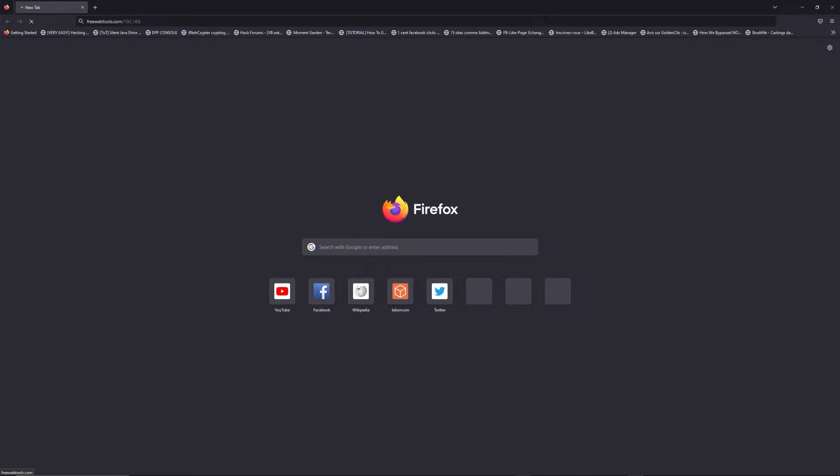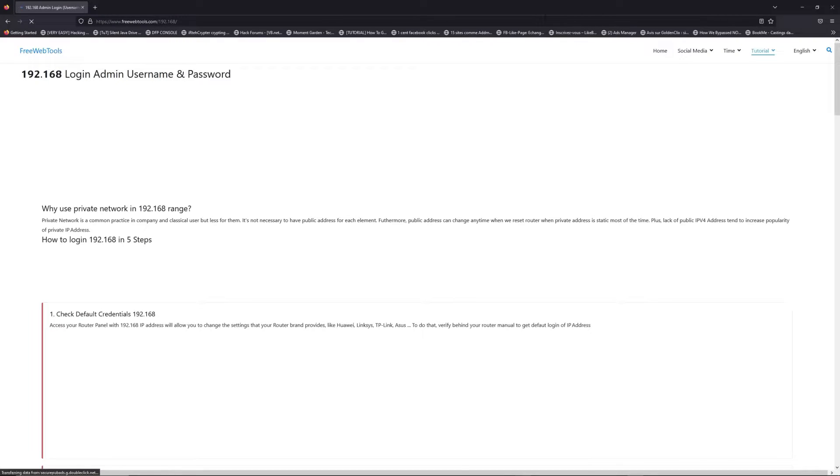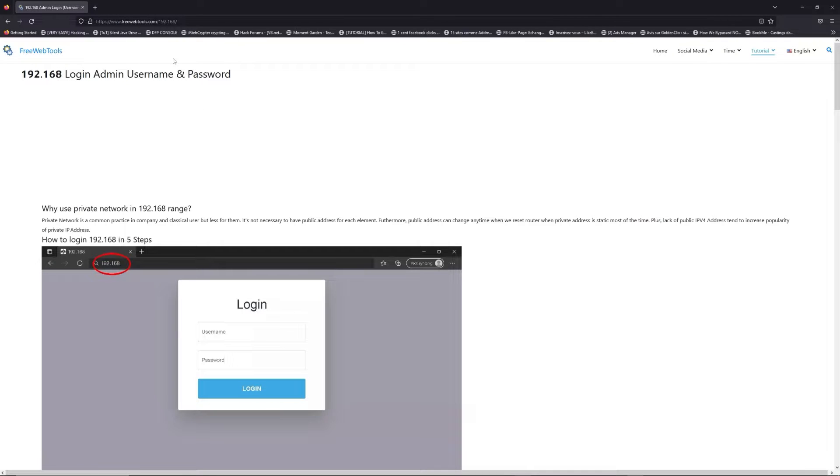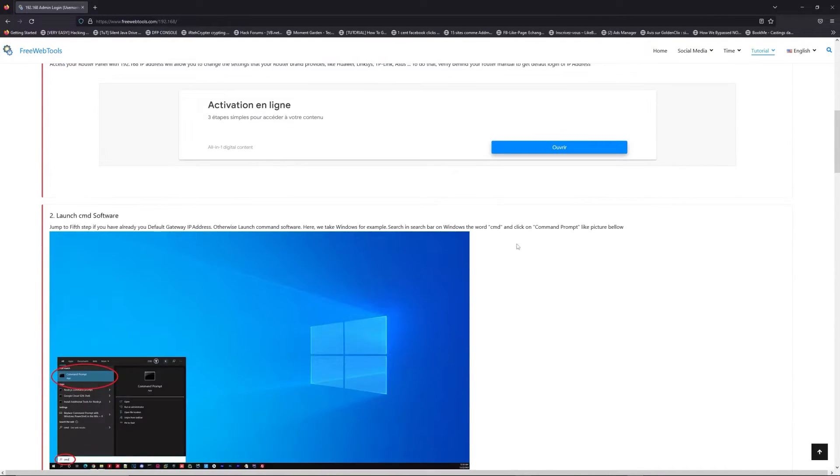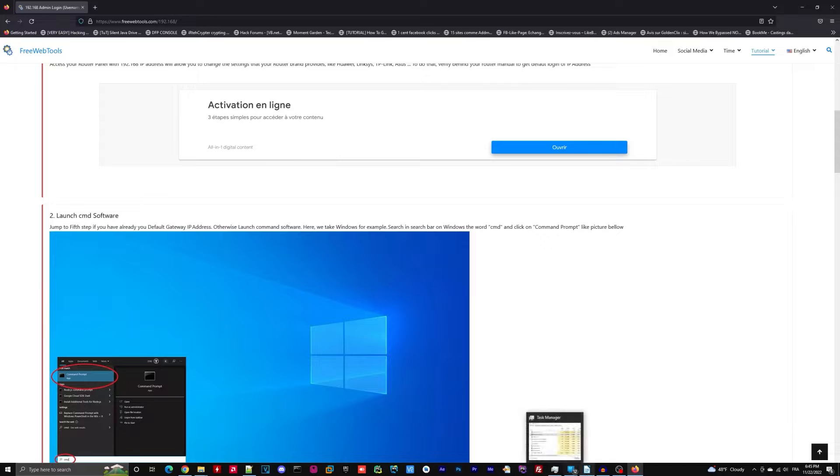Now, click on the link in description to go to your router login page and get default credentials.